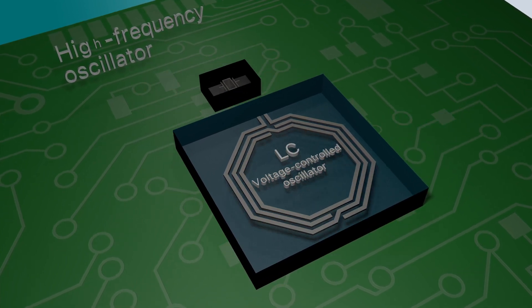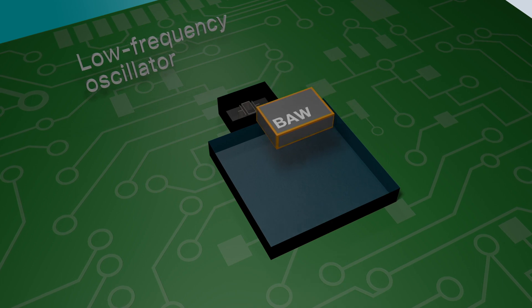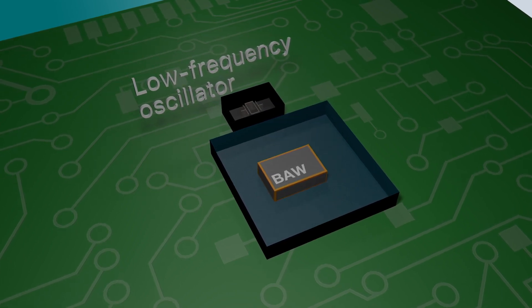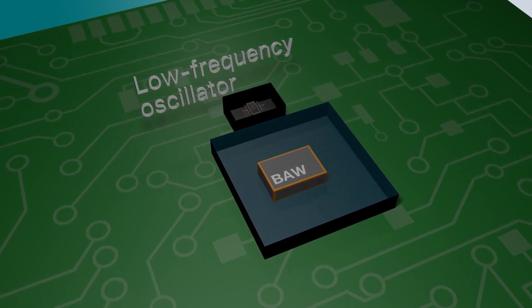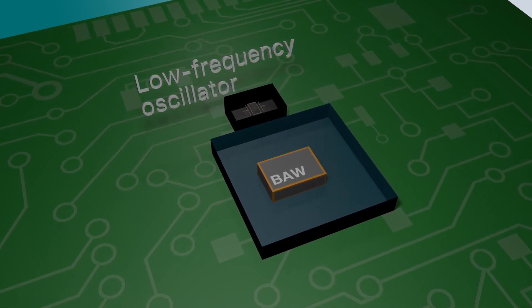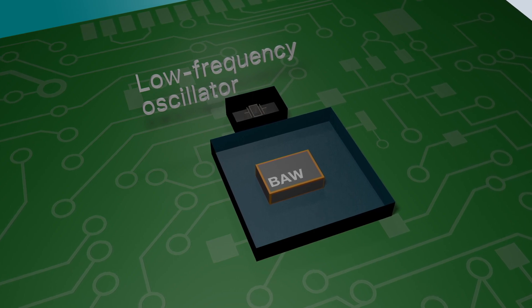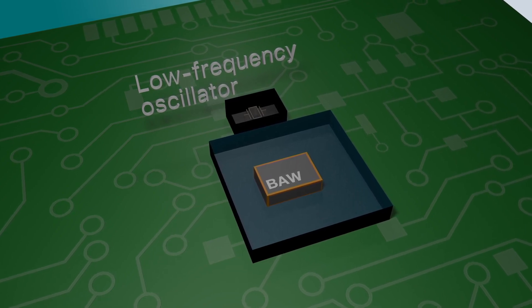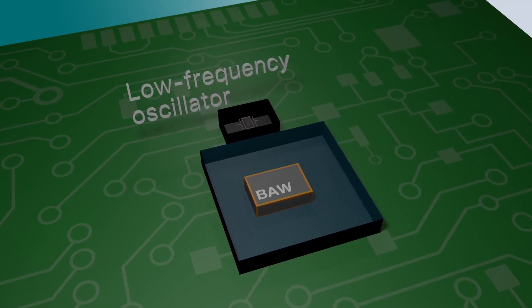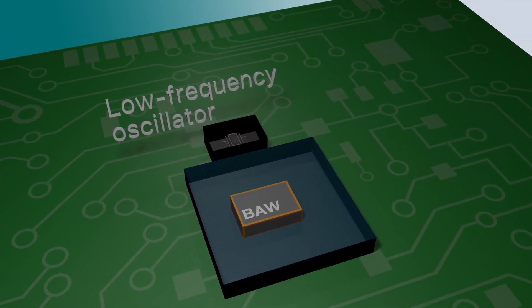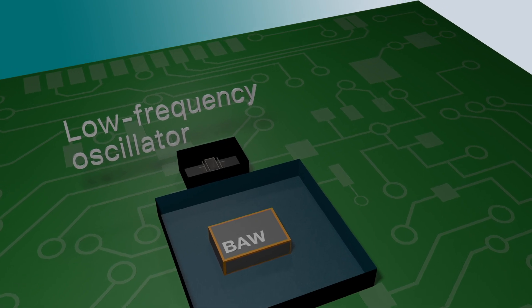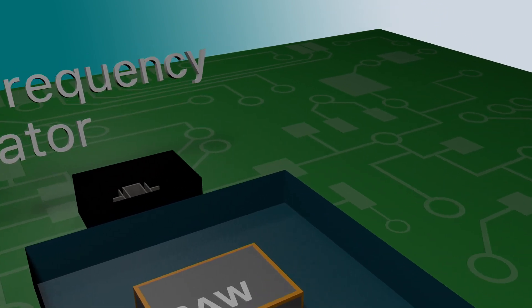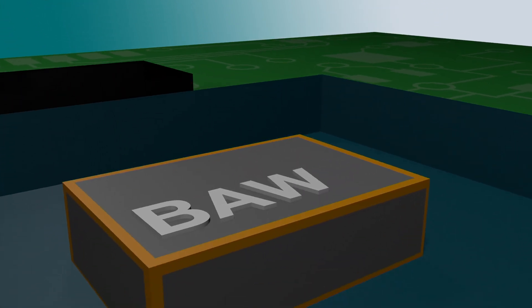TI's BAW resonator technology doesn't need a high-frequency VCXO, just an inexpensive, off-the-shelf standard low-frequency oscillator, enabling the integration of high-precision and ultra-low jitter clocks directly into packages that contain other circuits.